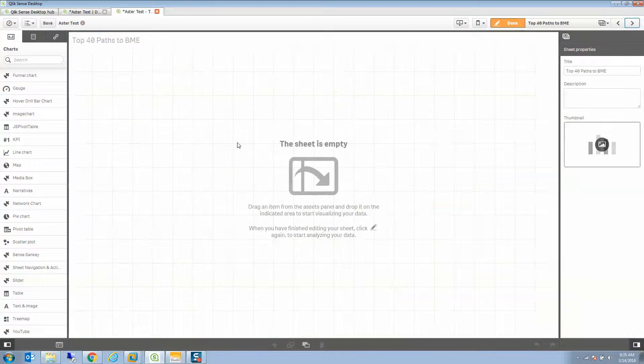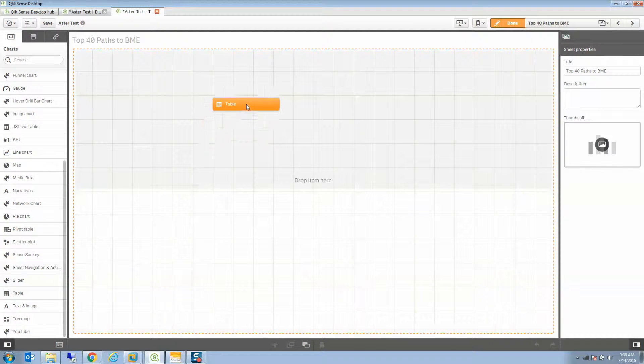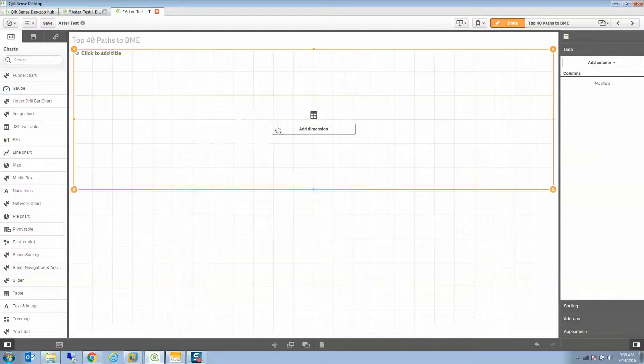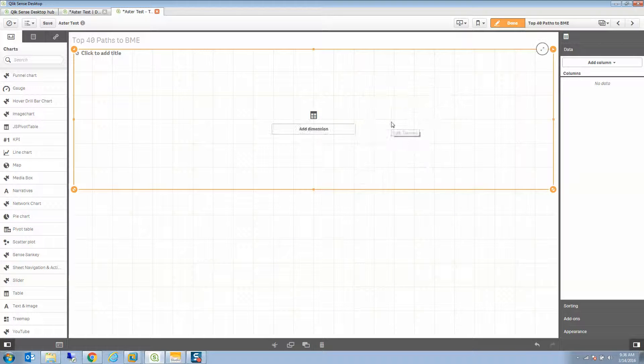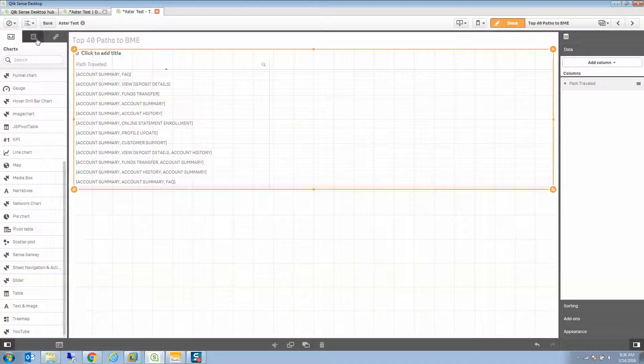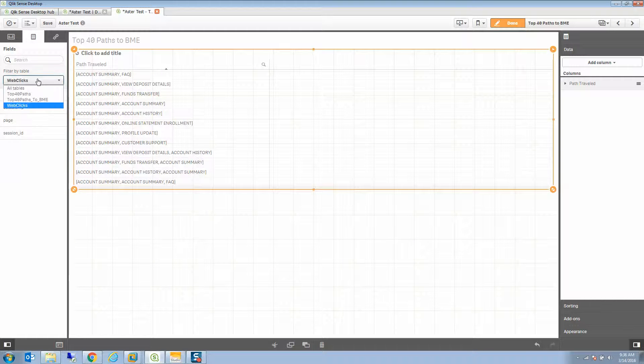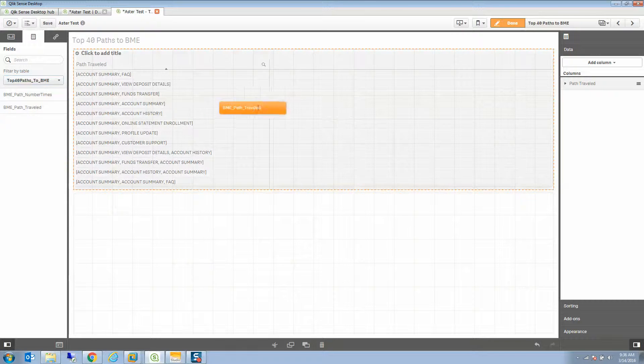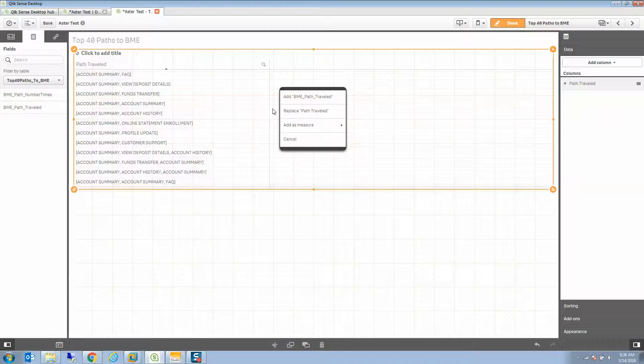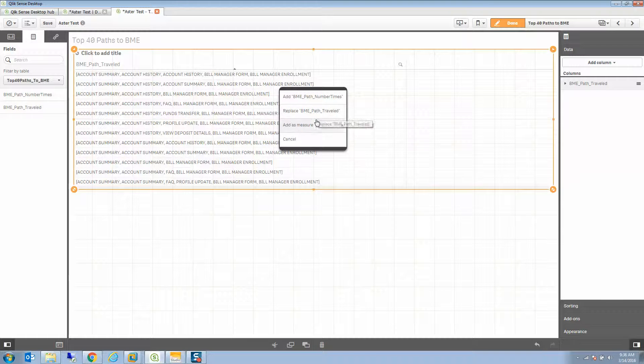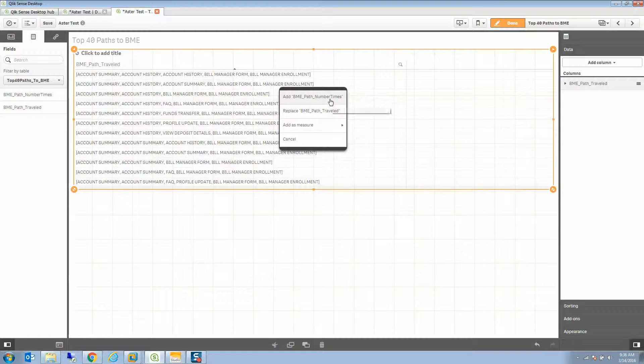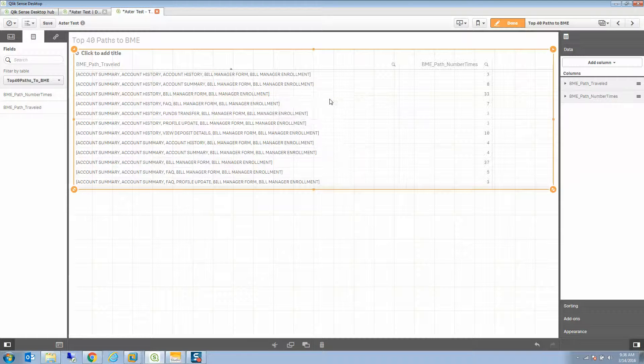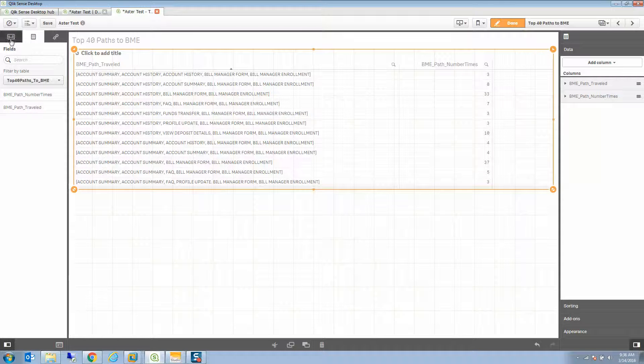I could create a table to show the data. So I'm going to go ahead and create a table just at the top of the screen. I'm going to say I want to add that path traveled. And then if I change my mind, I can say no, I really wanted it to be the BME path traveled. That was the other query. I could replace that field. And then I can also go ahead and choose the number of times and add that as a measure or as a dimension. And you can see our counts for how many times these paths were traveled.